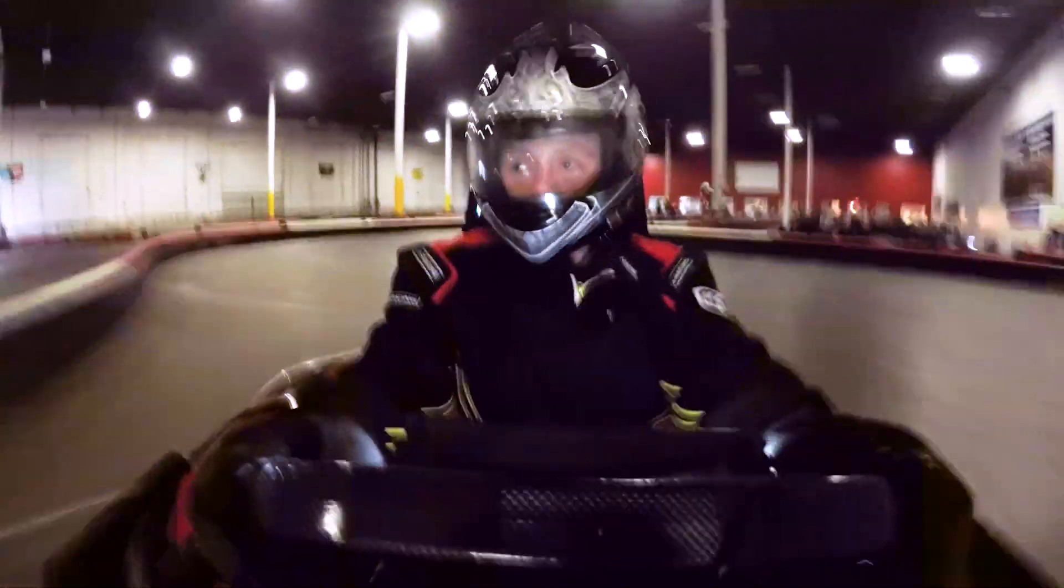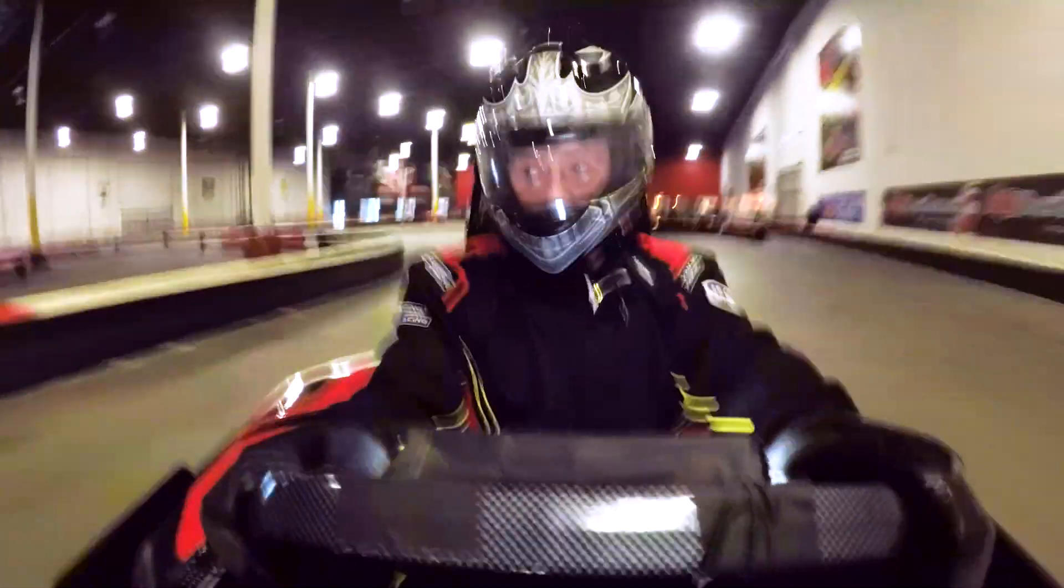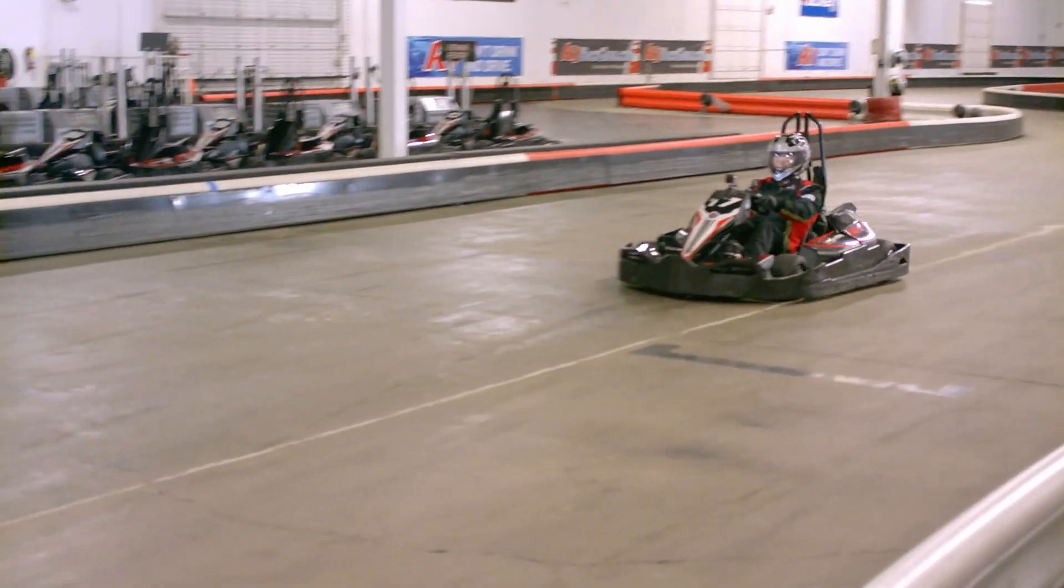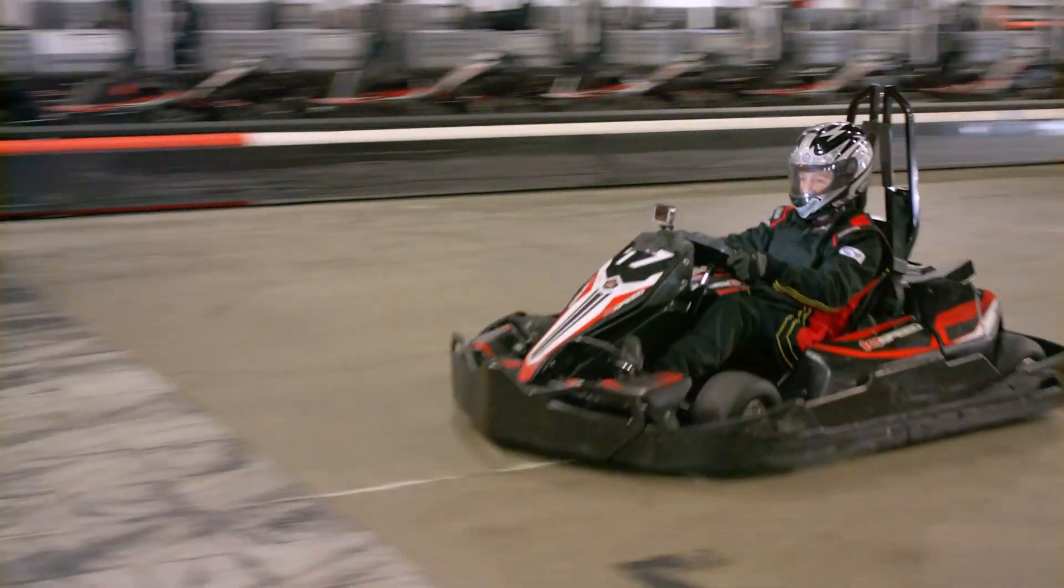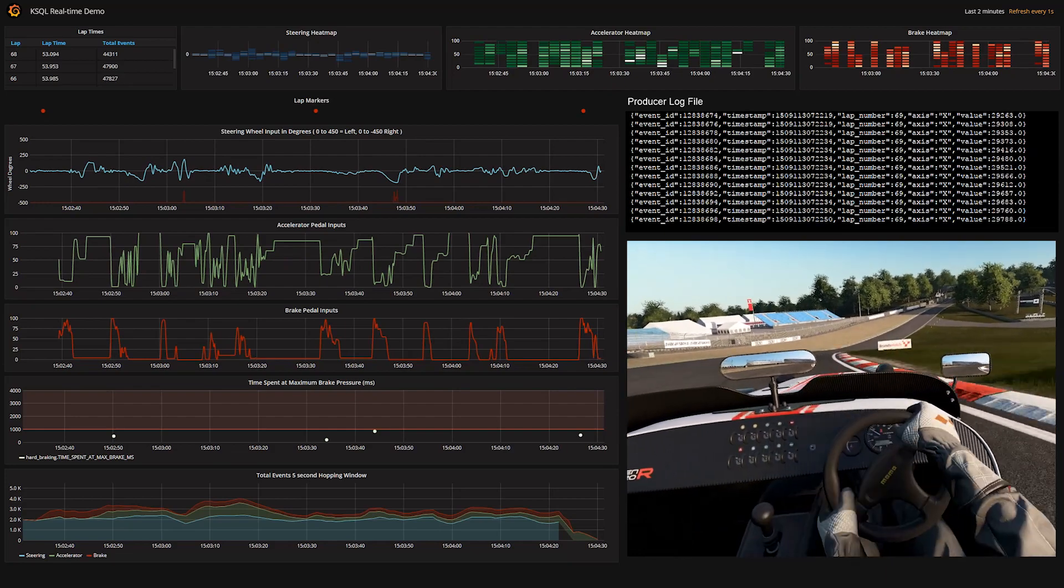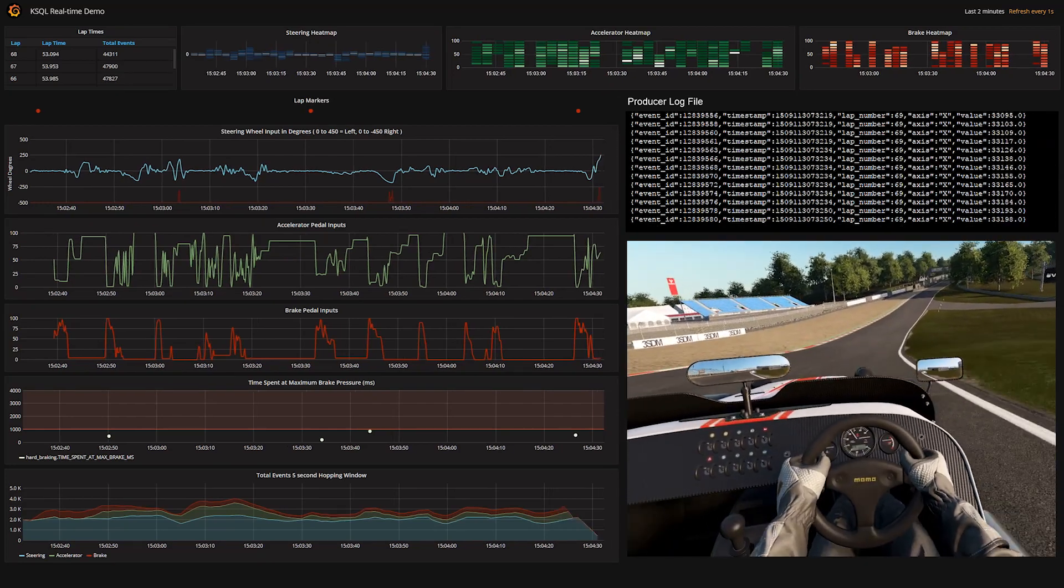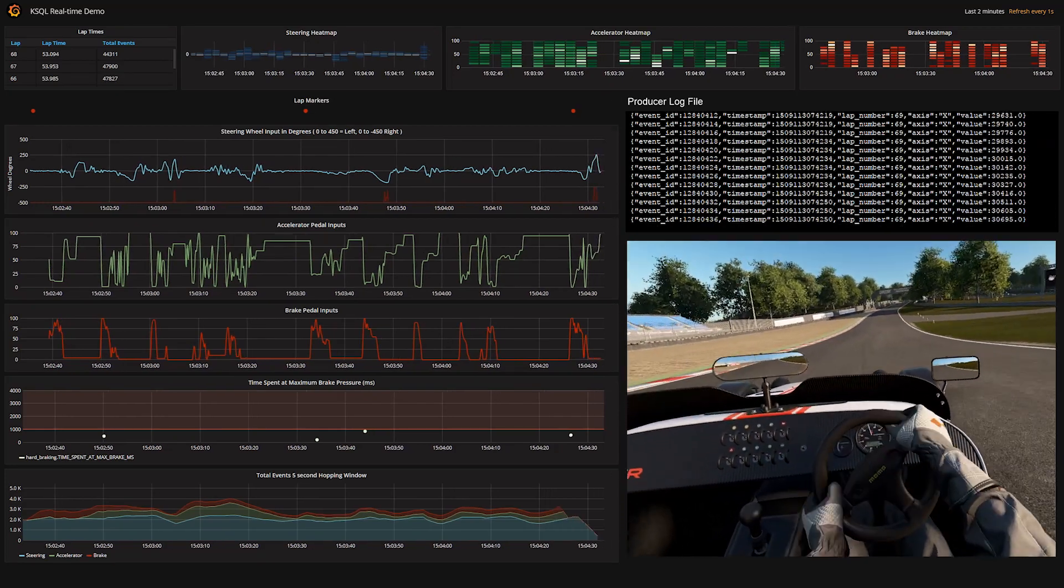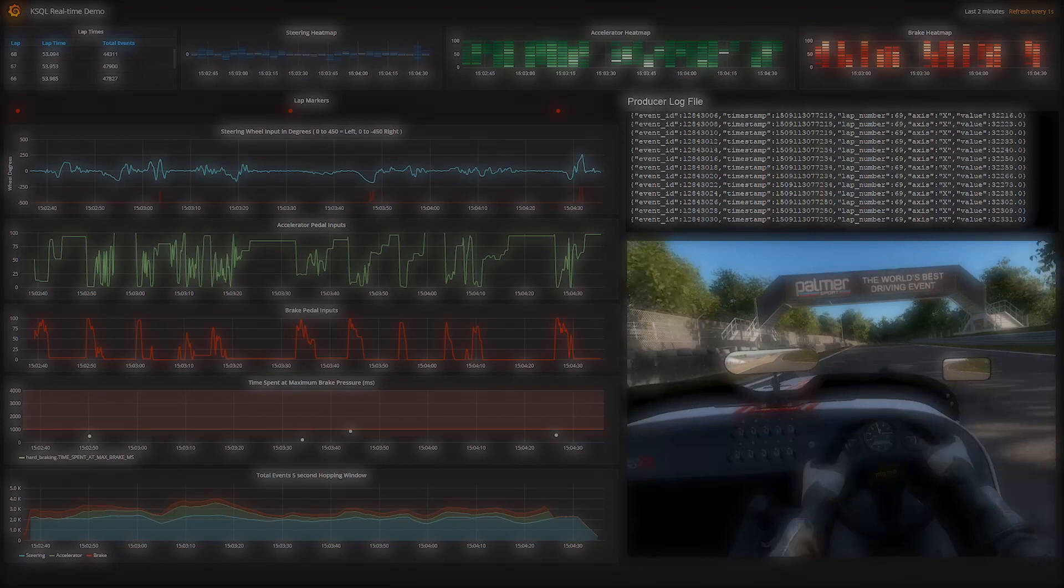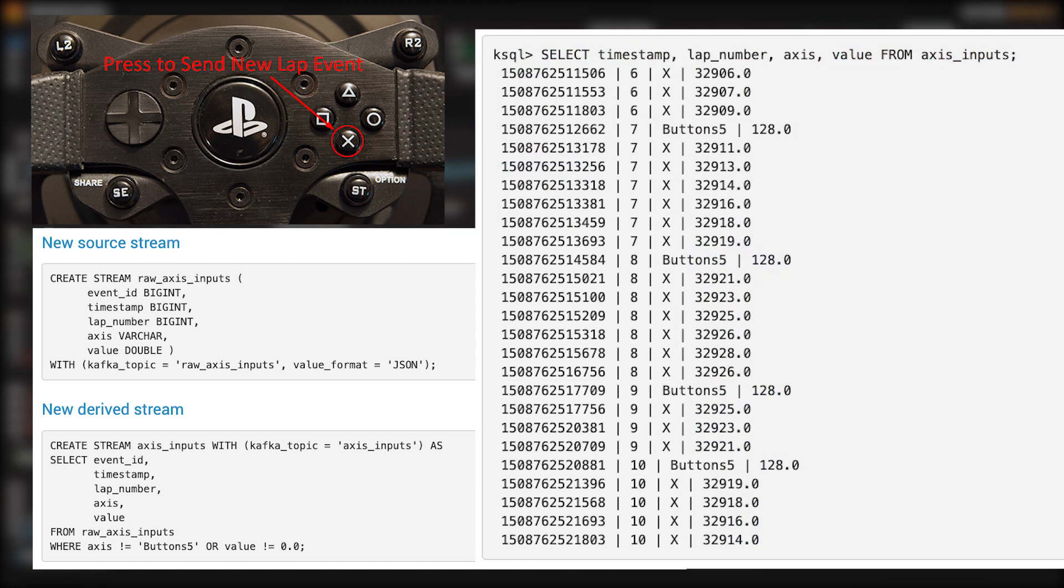Now, my go-kart doesn't know when I'm crossing the lap boundary, and my game controller doesn't know either. That's something handled by the game engine. So to simulate that, we've modified the producer to look for presses of the controller's X button. X is going to be our lap button. When we press it, the producer will increment a field called lap number in the message it produces to the raw axis inputs topic.